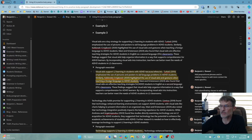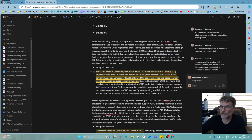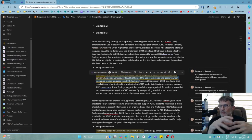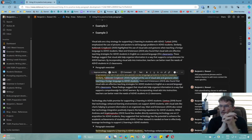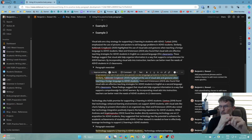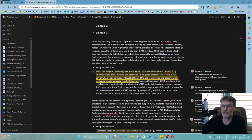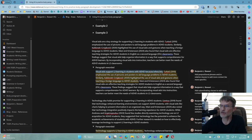Remember that evidence sentences should provide details, examples, facts, or statistics that relate to the key idea — the main idea, the topic sentence that begins each body paragraph.